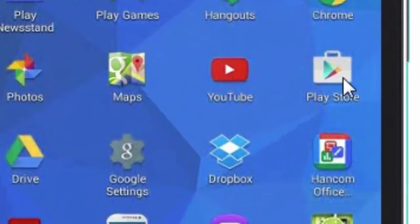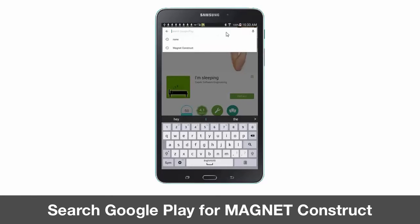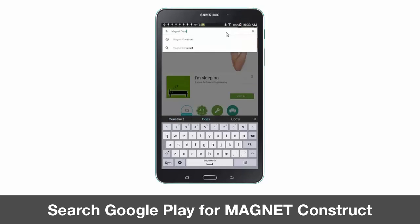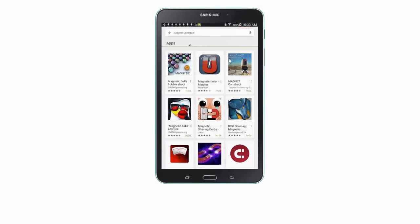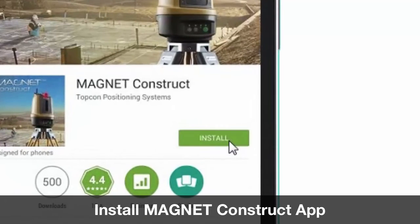Select the Google Play Store app. Once in the app, we're going to run a search for Magnet Construct. Once the app is found, select the app. Next, we'll install the app, so click Install.